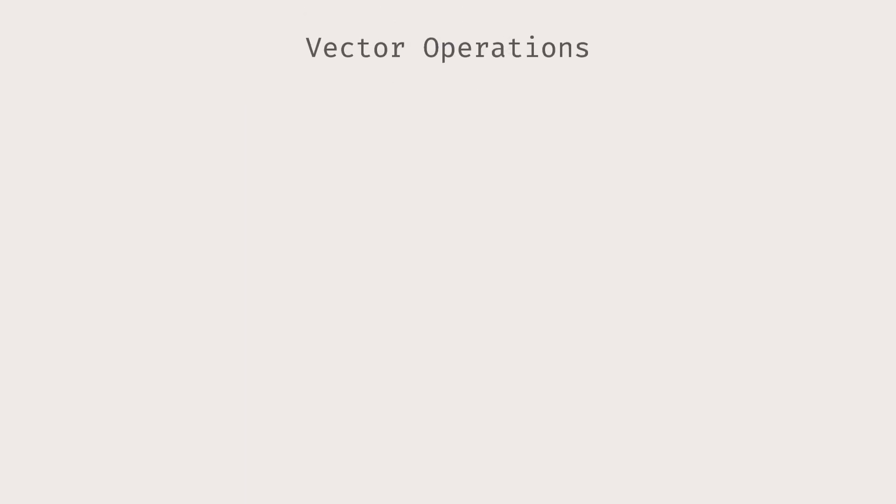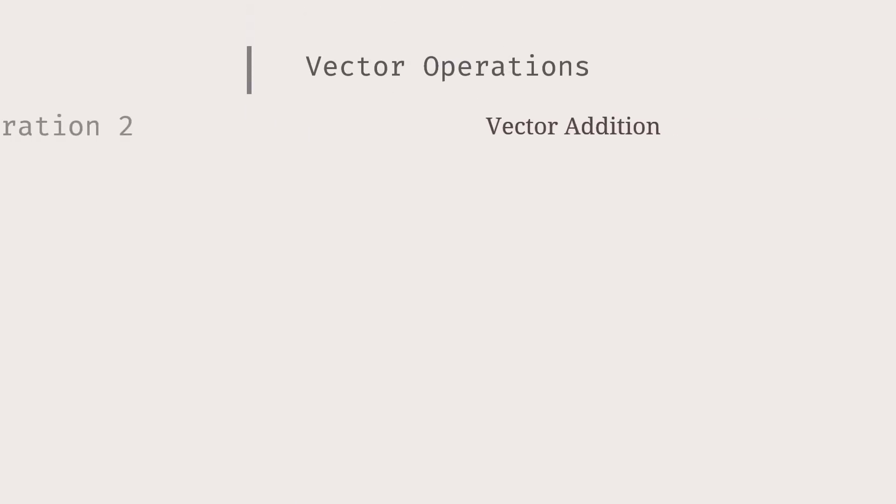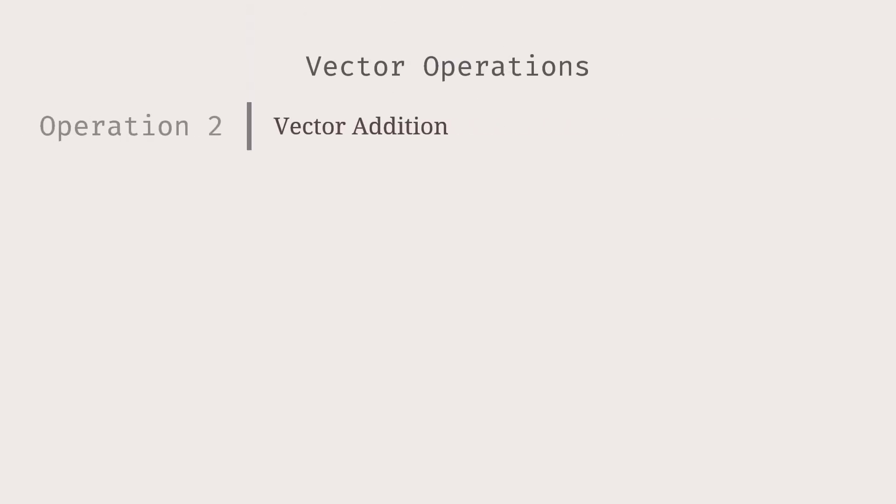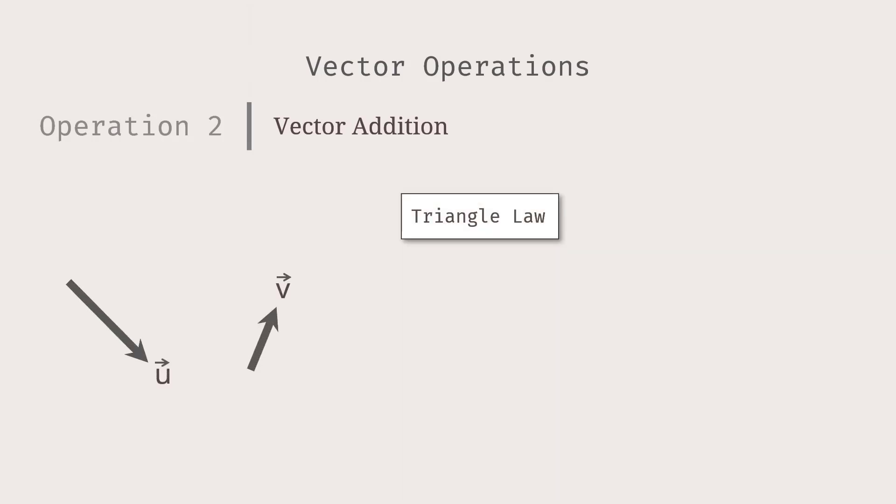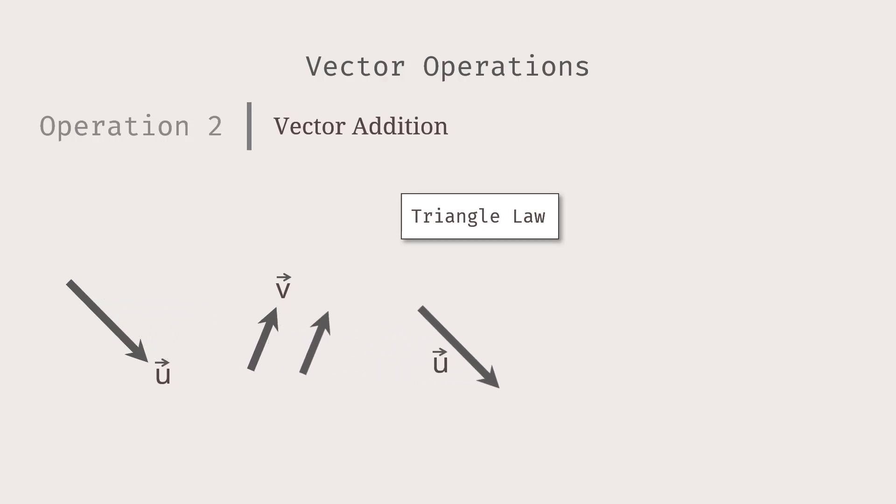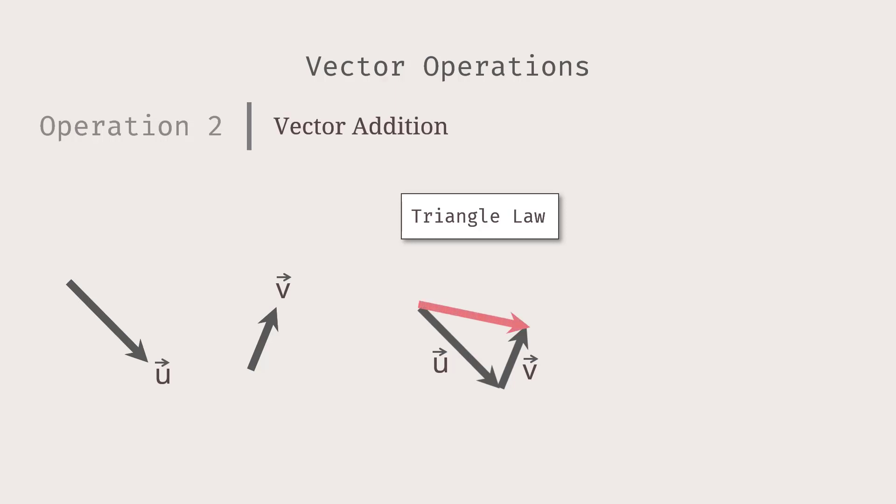How do we add vectors? Given two vectors, U and V, the triangle law of vector addition states that if you start with U, then put the initial point of V at the tip of U, and draw a new vector with its initial point at the tail of U and the terminal point at the head of V, like this, then this new vector is U plus V.